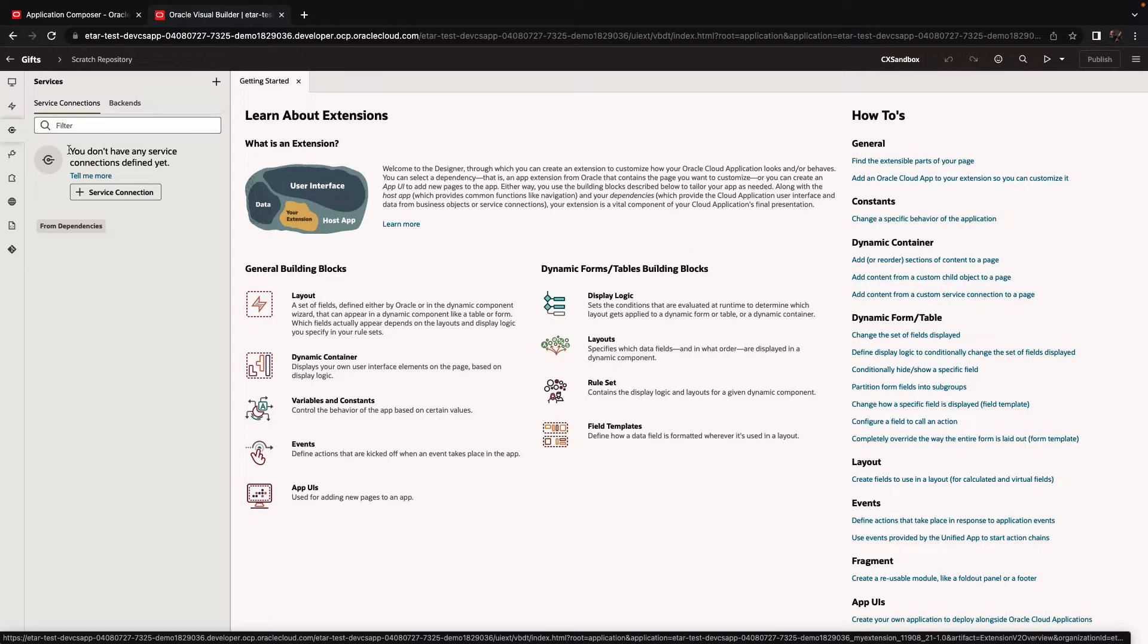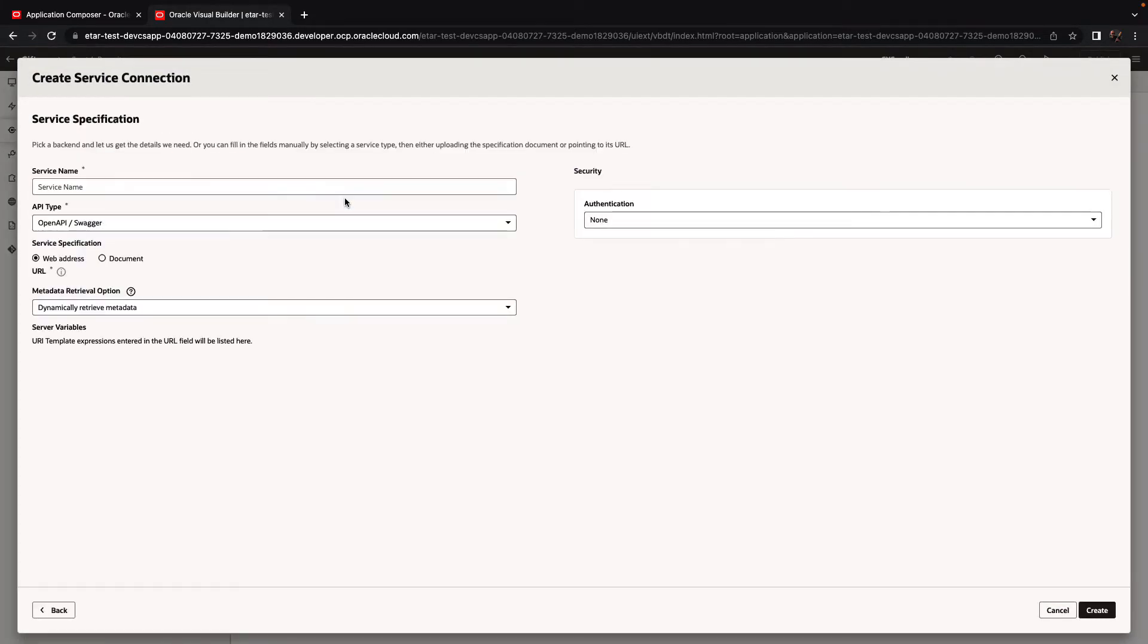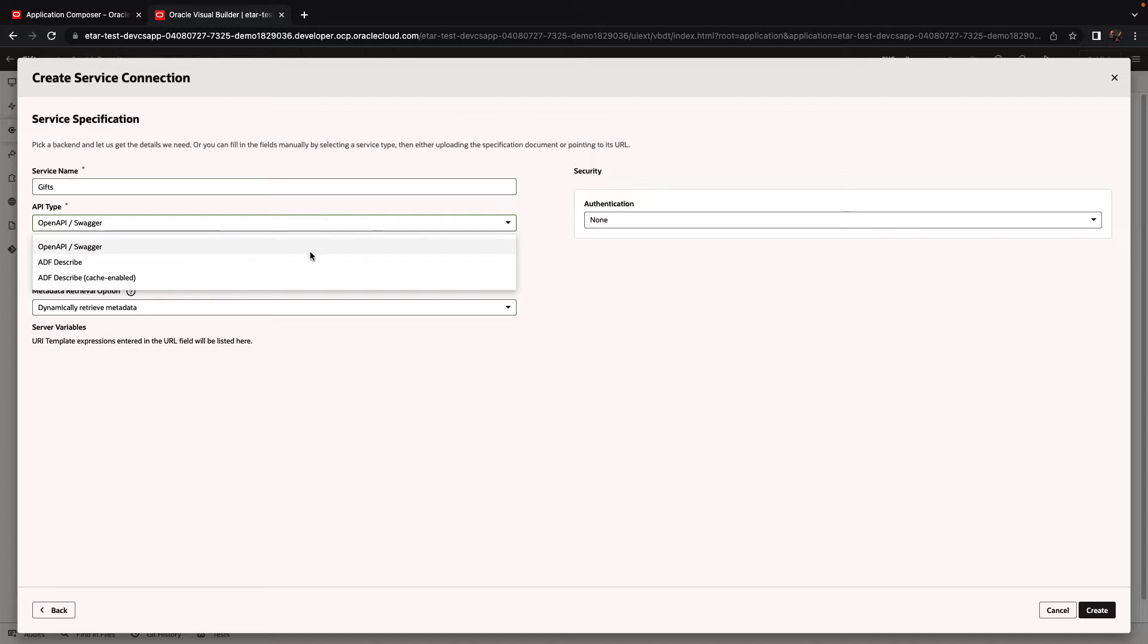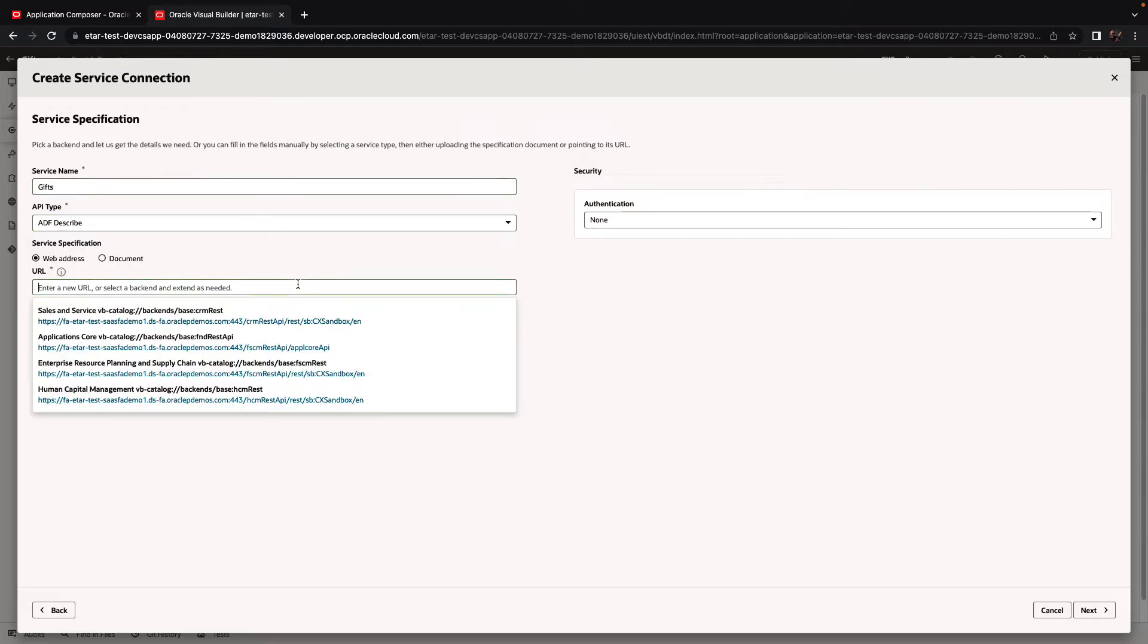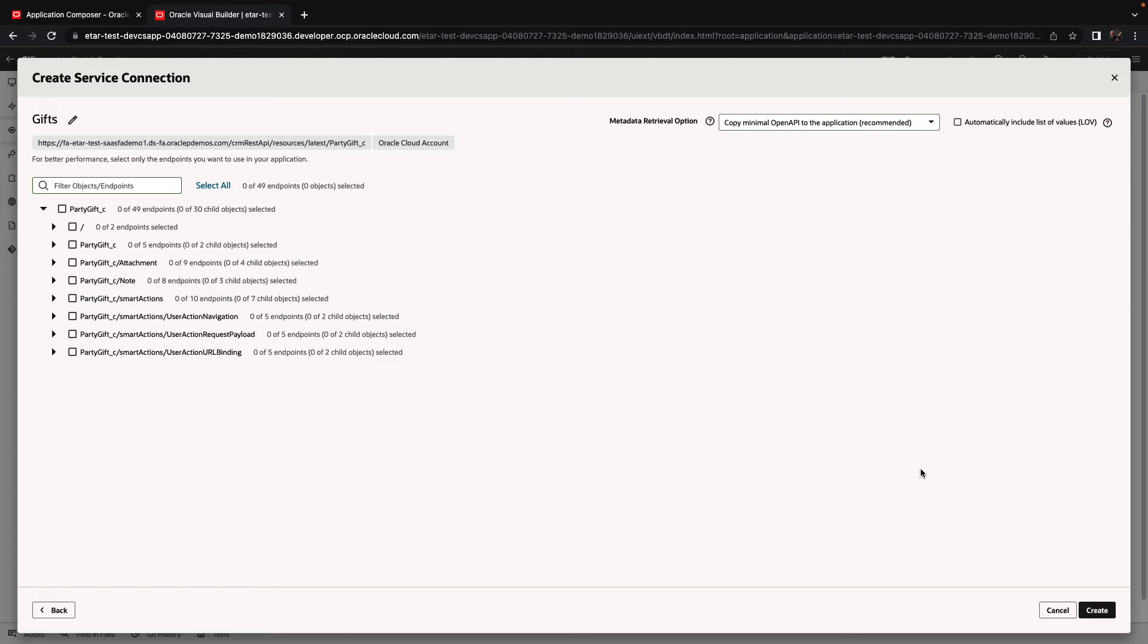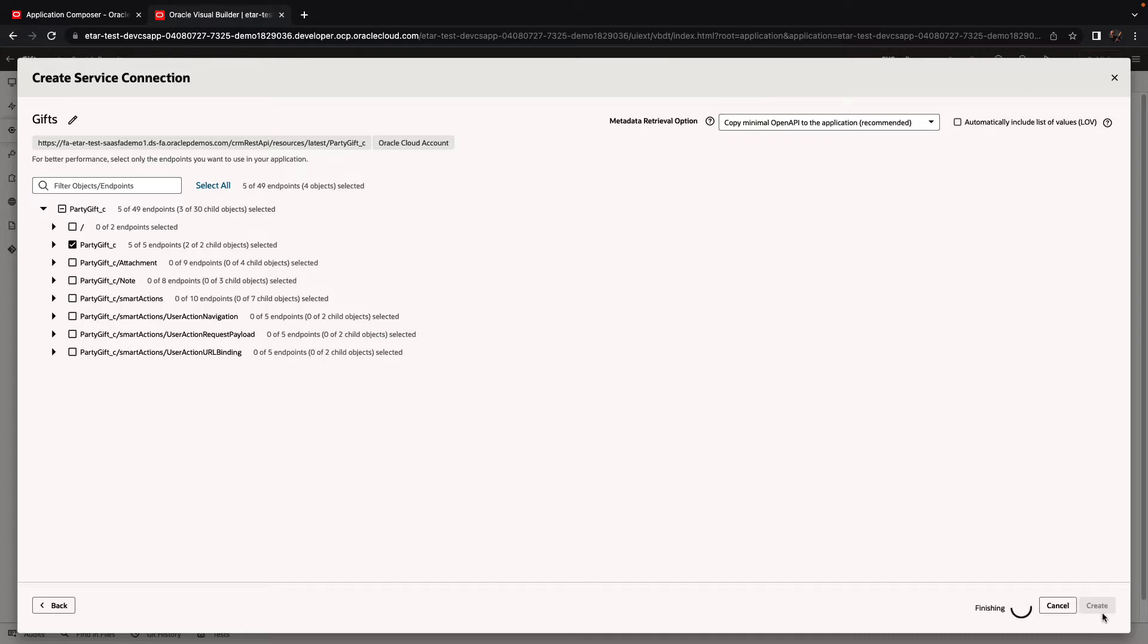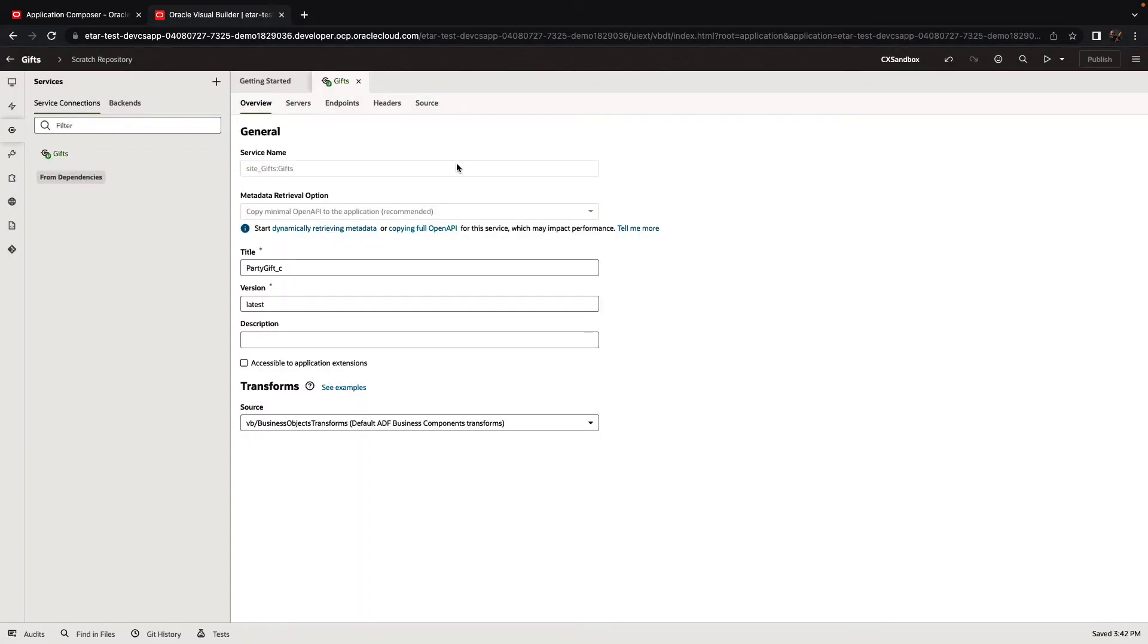Let's go over to the services, and we're going to create a new service connection. We're going to use the defined by specification to define the connection to the Gifts business object. We are going to use the ADF describe, which is the URL that we copied to the describe endpoint of this custom object that we created. In terms of authentication, we're going to use the Oracle Cloud Account to propagate our identity to this business object. Clicking Next would allow us to select the specific endpoints that we want to use. We can select all of them or select just the top five in our case.